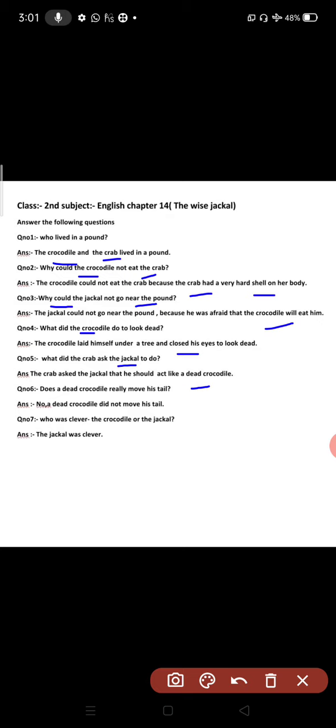Does a dead crocodile really move his tail? No, a dead crocodile does not move his tail.